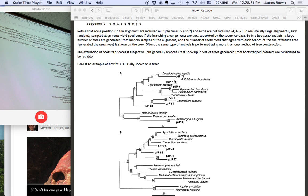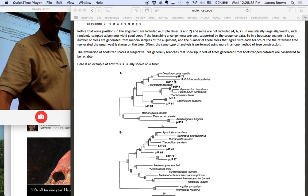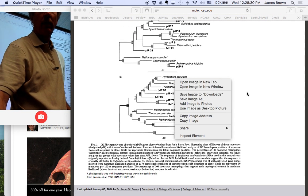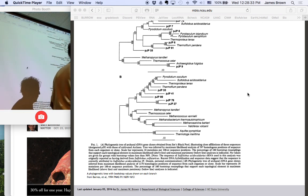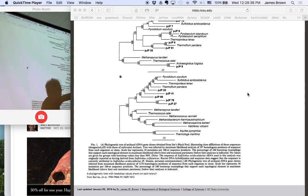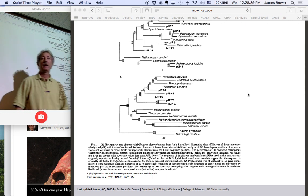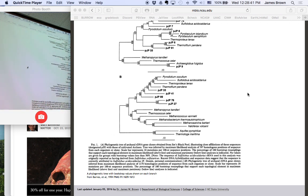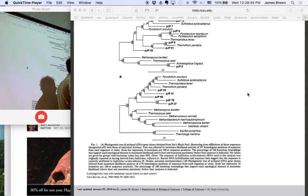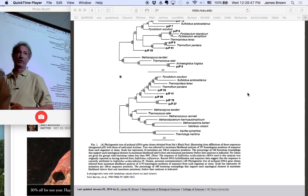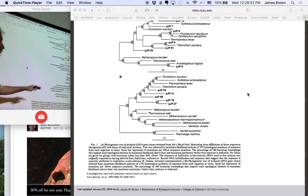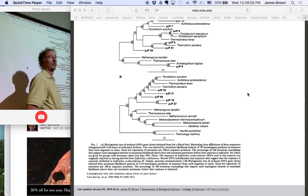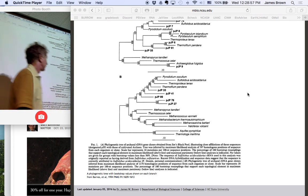Now, you'll notice there are two numbers here. This was done in this particular paper, a paper from Sue Barnes, a PNAS paper. In this case, the top number is the bootstrap analysis from a neighbor-joining algorithm, and the bottom one was a bootstrap analysis from a maximum likelihood tree algorithm. And so you're not just looking at bootstrap for one algorithm, but two algorithms. And you'll see that there are differences.